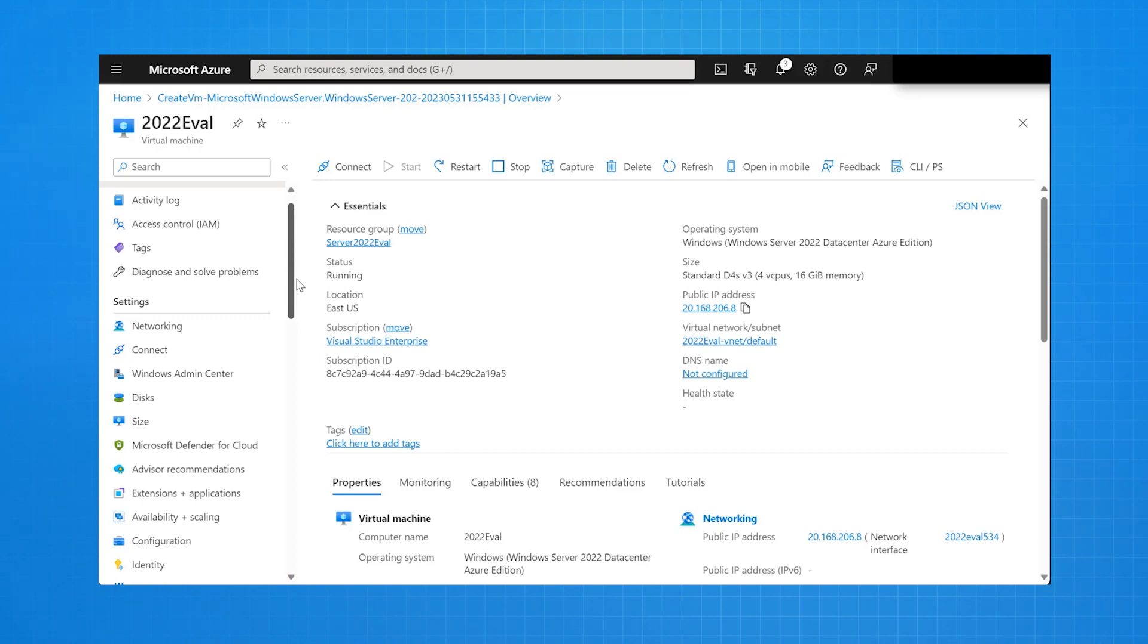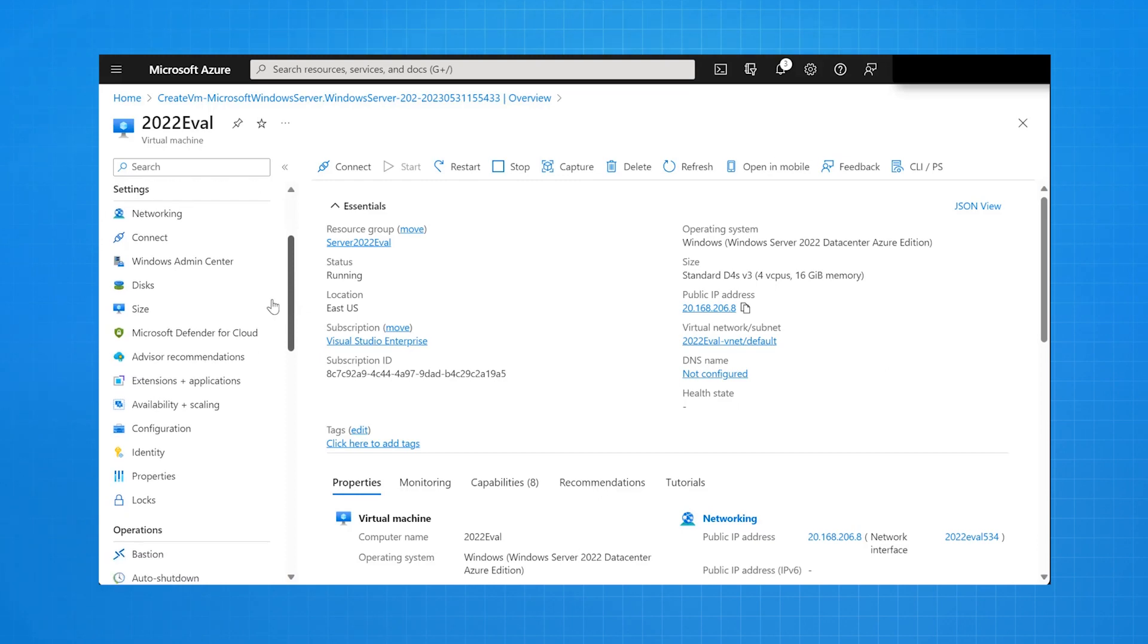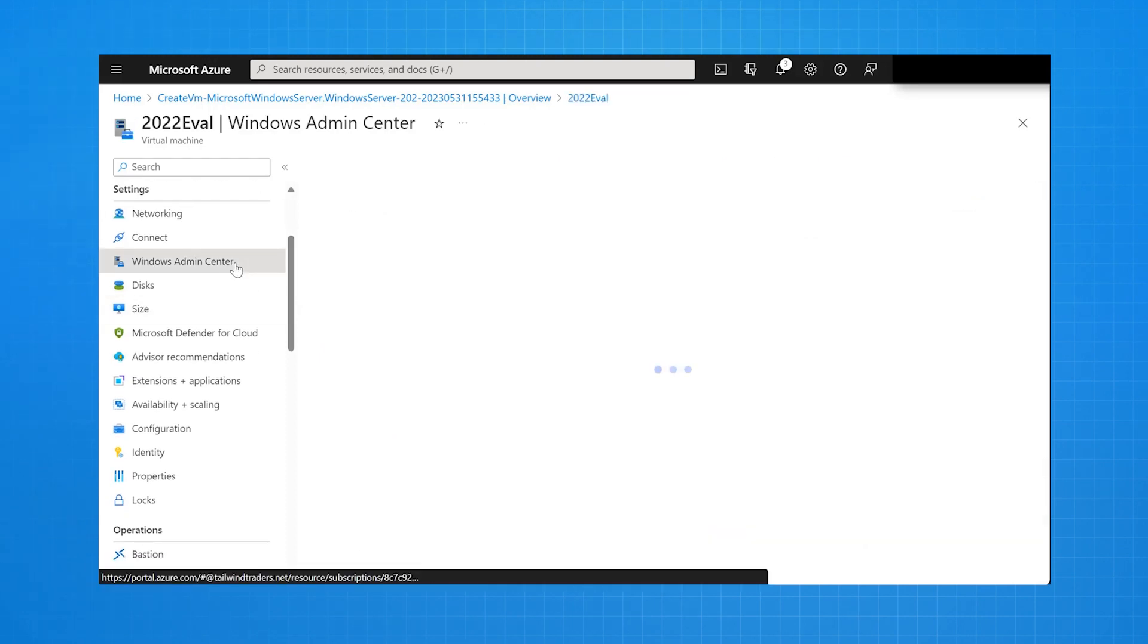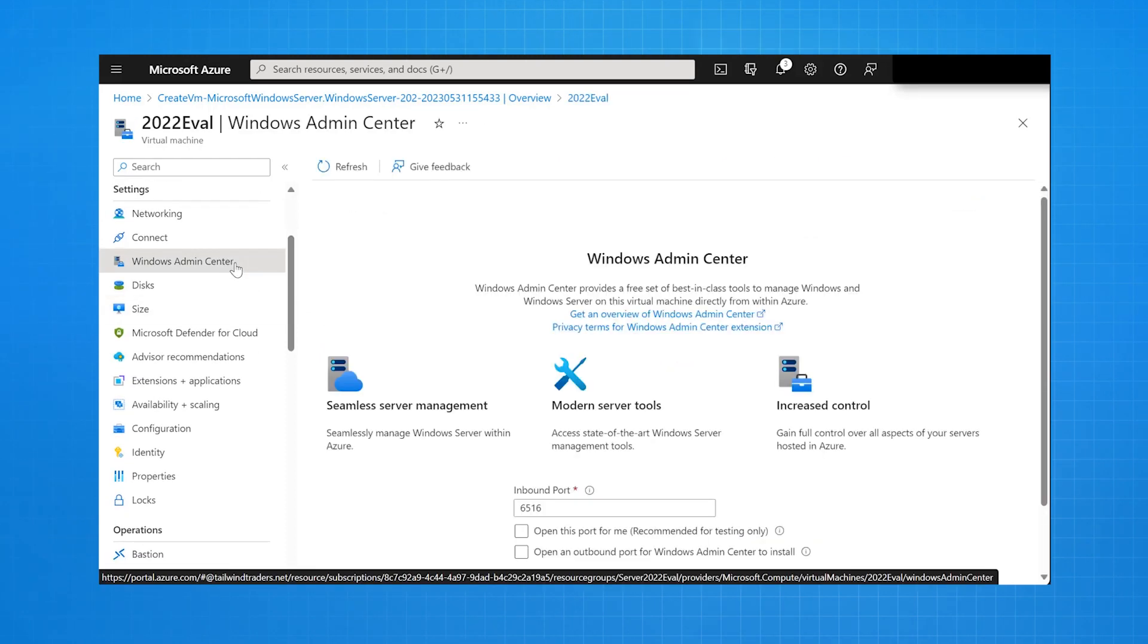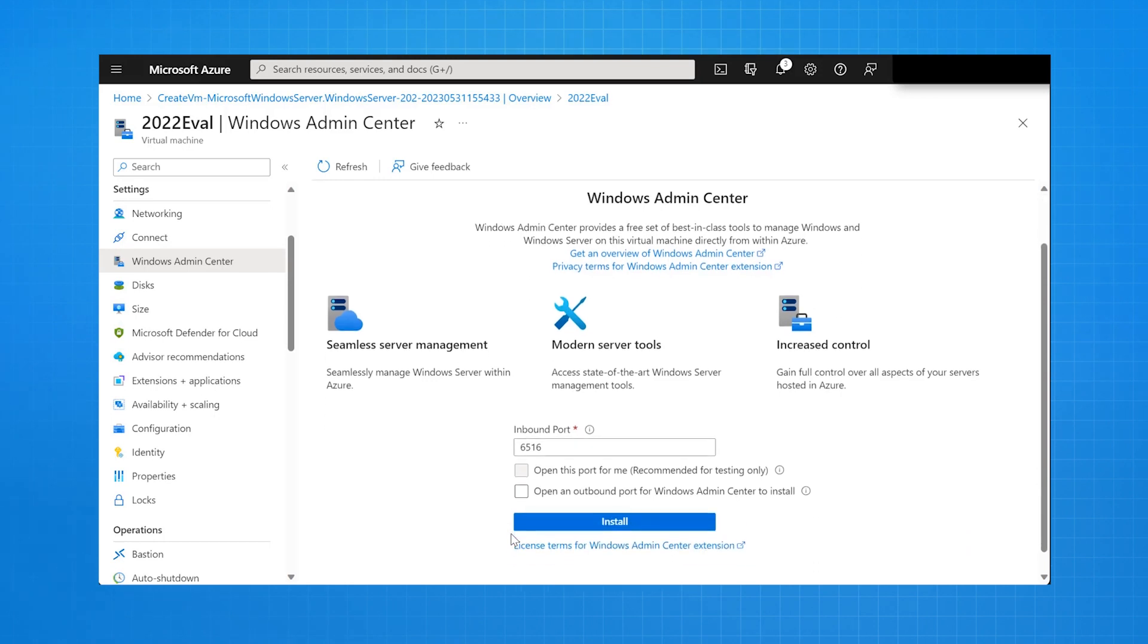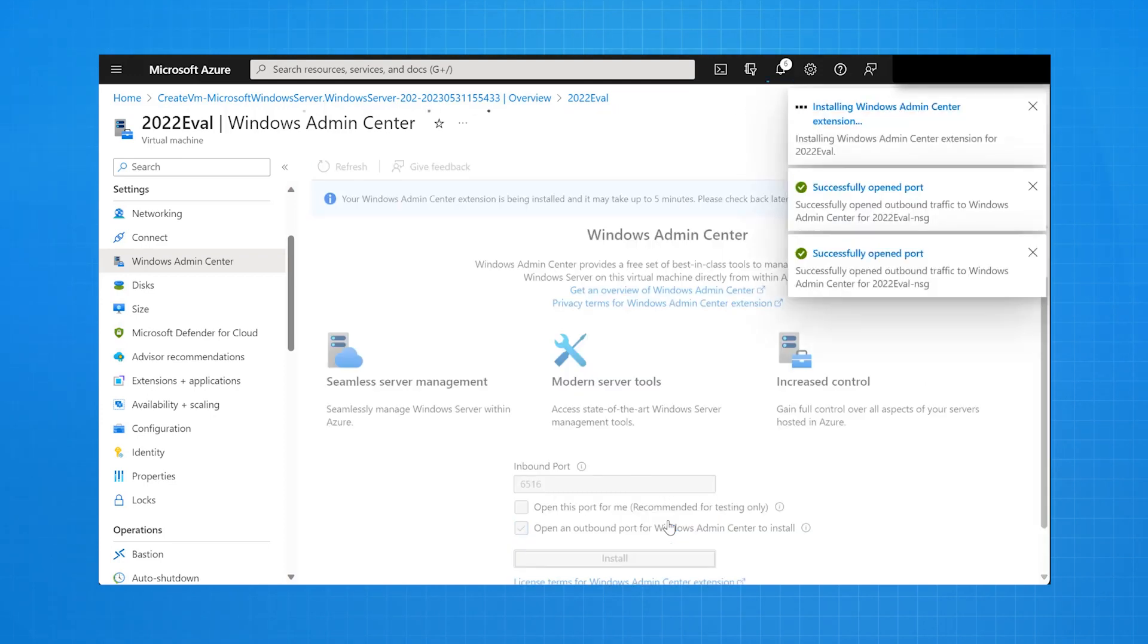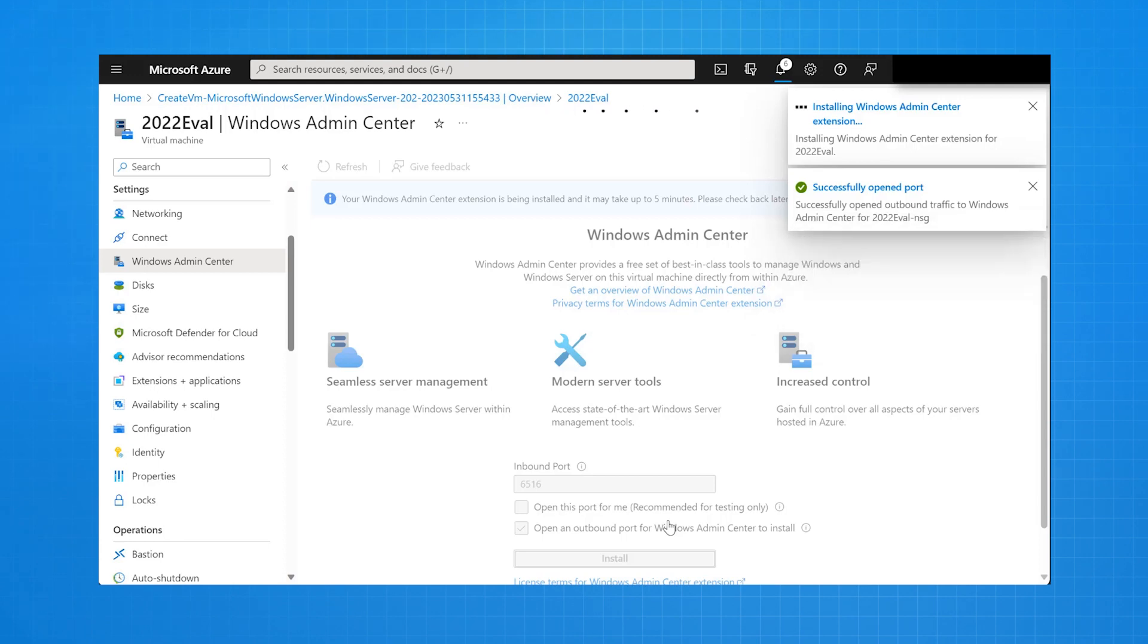But what I'm going to do now is I'm going to configure the server with Windows Admin Center. So I can install Windows Admin Center from the Azure portal. I select Windows Admin Center on the virtual machine's properties. I select open the inbound port. And what Azure does is it goes and installs Windows Admin Center remotely on that virtual machine that I've just deployed.